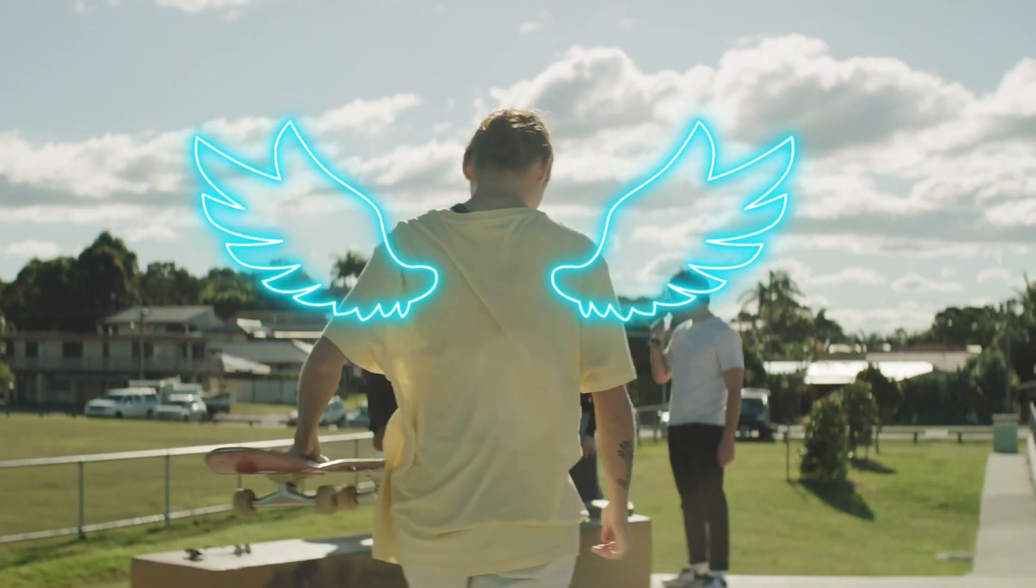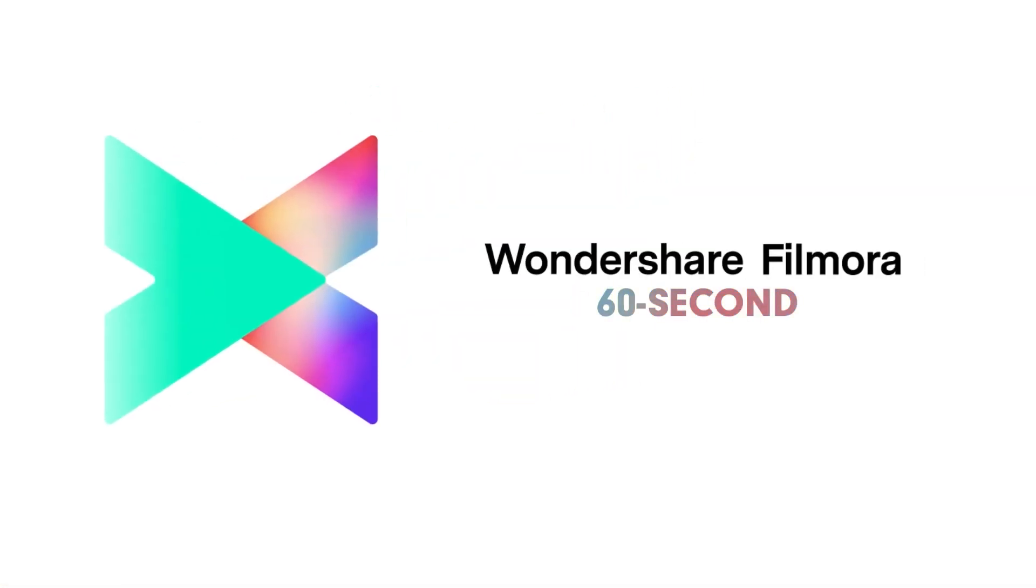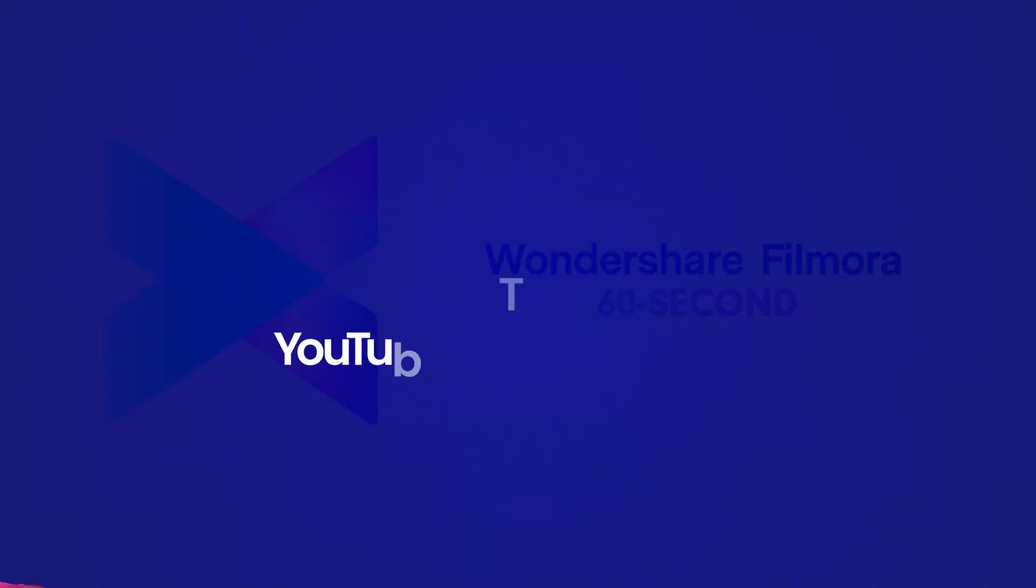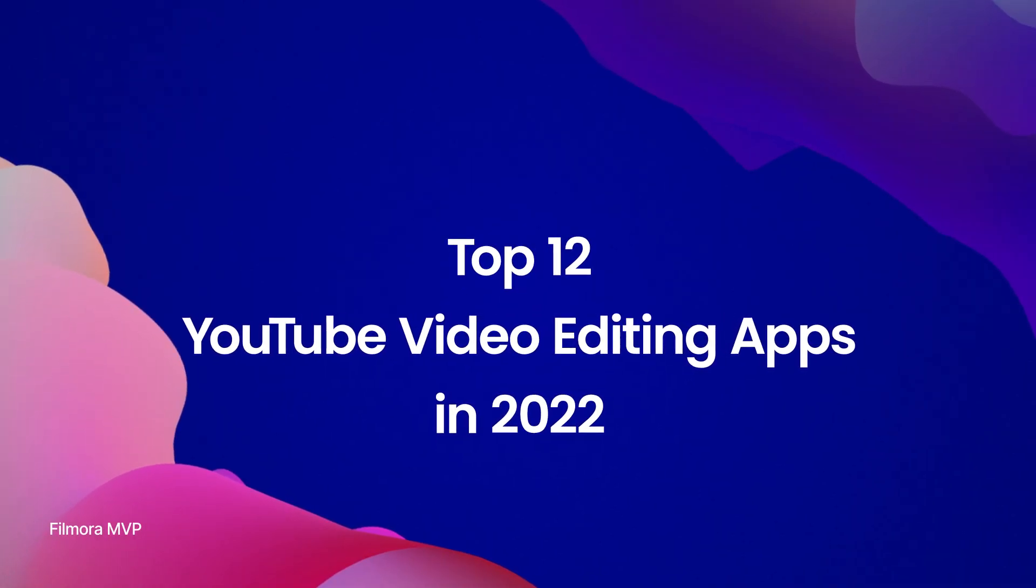Welcome to Filmora's 60-second video tutorial. In this video, we're going to introduce the top 12 YouTube video editing apps in 2022.